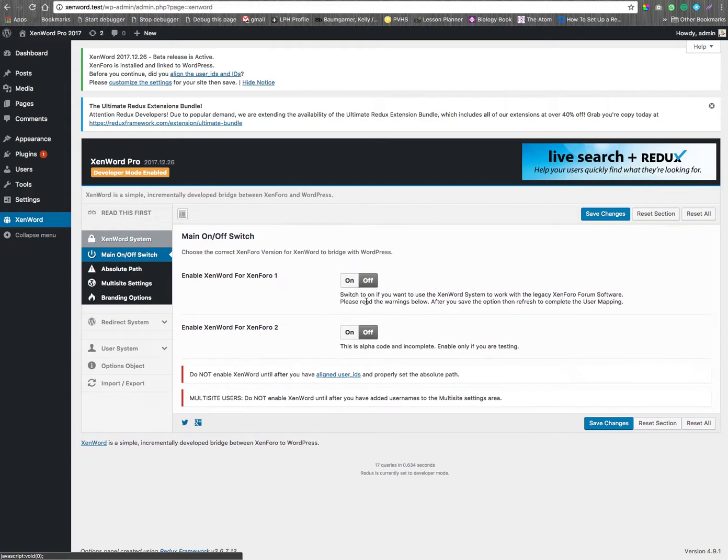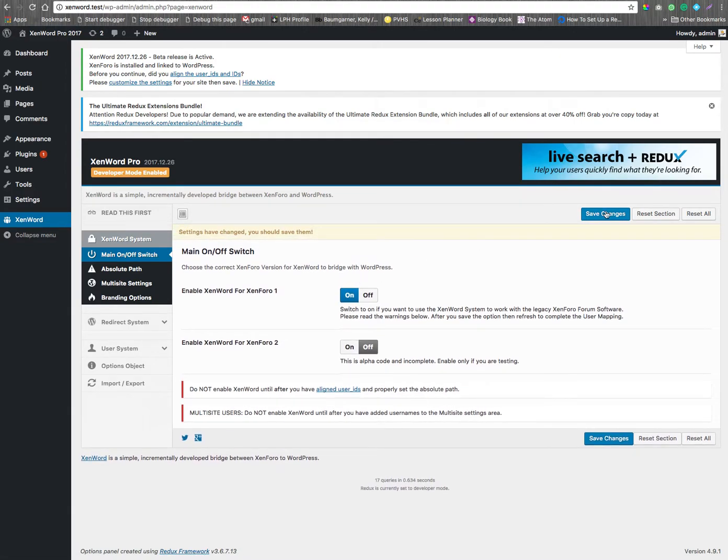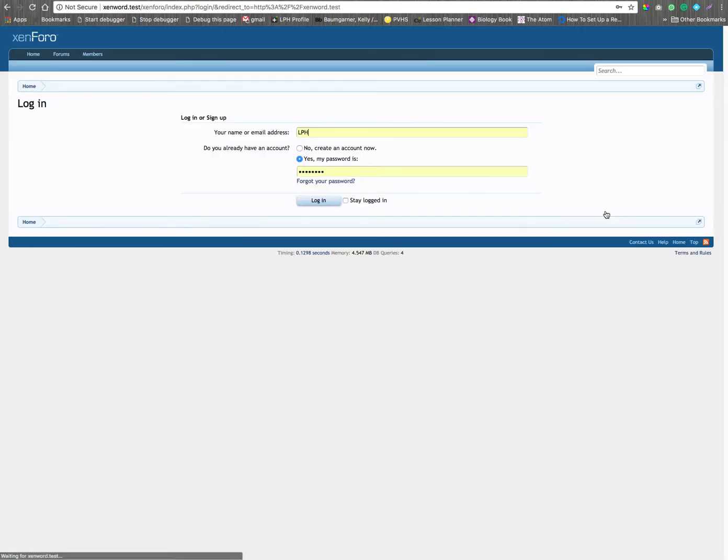Once we have that in, we can then click on Xen401, and we will immediately get redirected to Xen401. This is why the absolute path has to be correct, otherwise you won't log in to the WP admin.